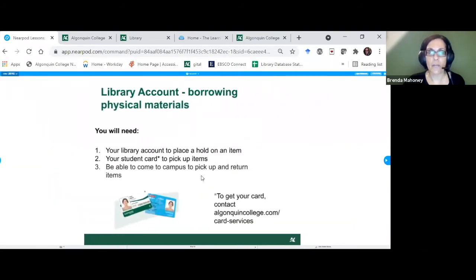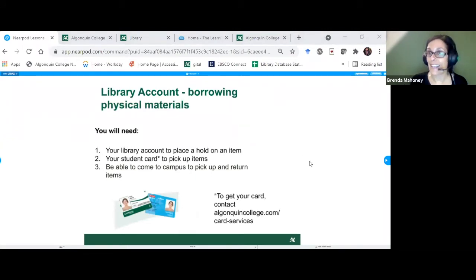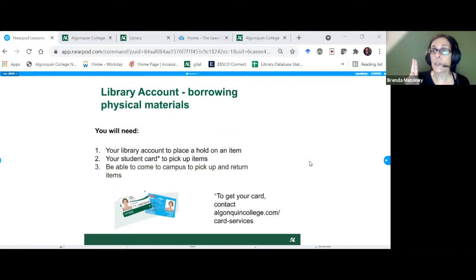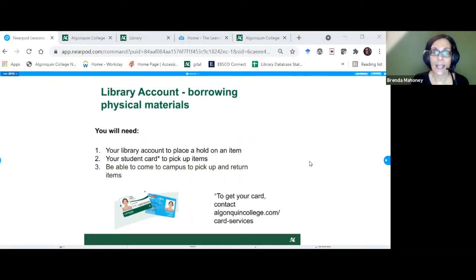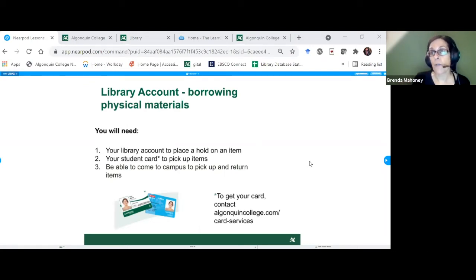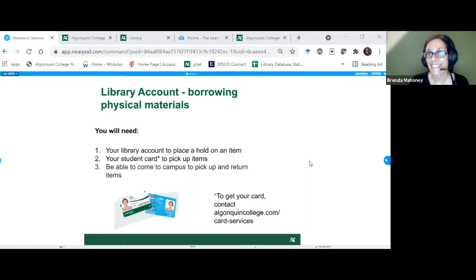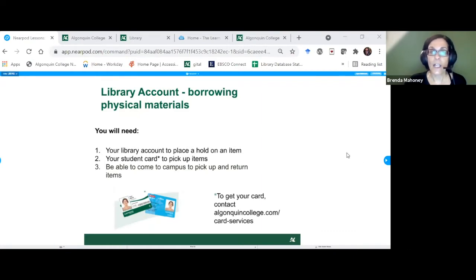If you need to borrow from the physical collection, you need three things: the ability to come on campus to pick up and return, a student card (which is also your library card), and a library account to place the hold. The handout link 'Tools for Online Learning' has a direct link to applying for a student card. Remember, student cards are only available to people who can come on campus to pick them up.